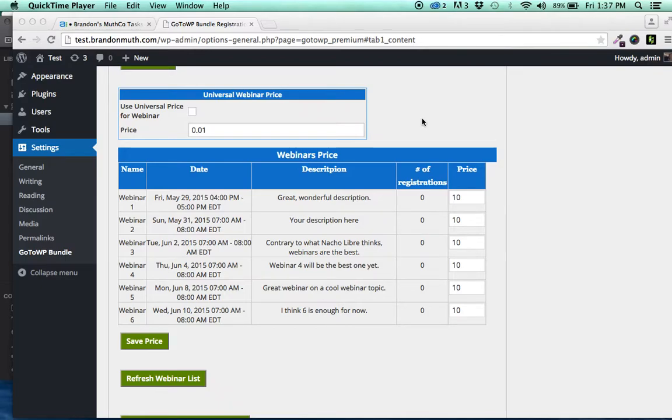Hi, this is Brandon with GoToWP. I wanted to post a quick screencast to show you the latest version what we've been working on.